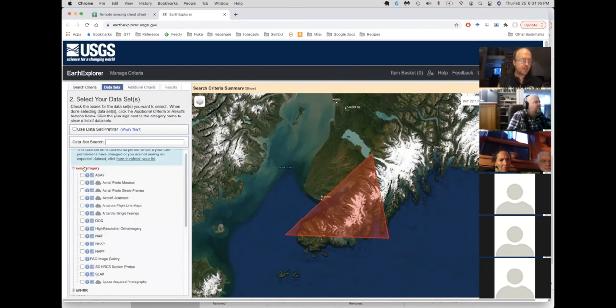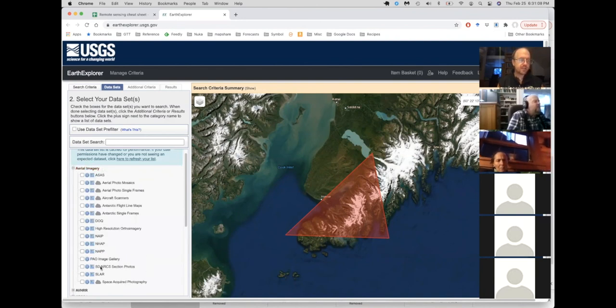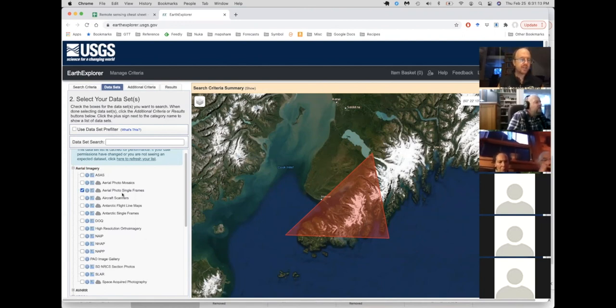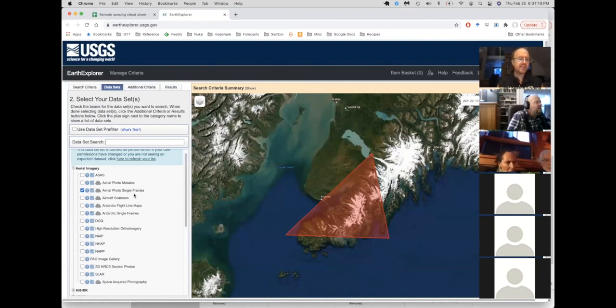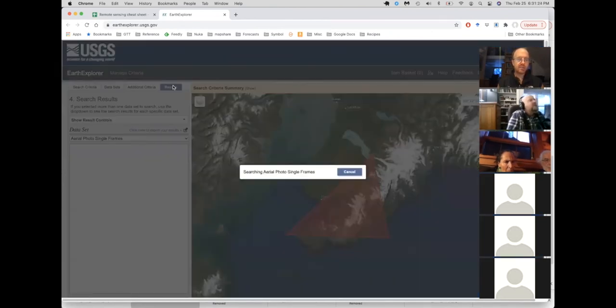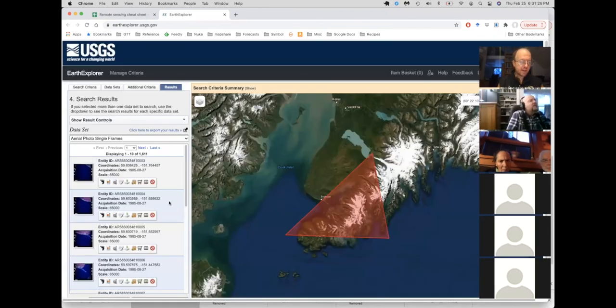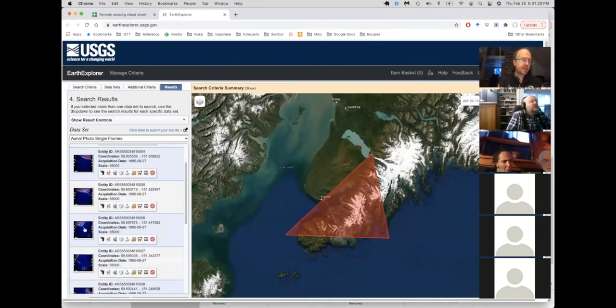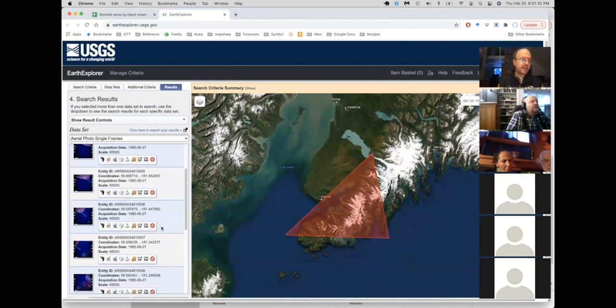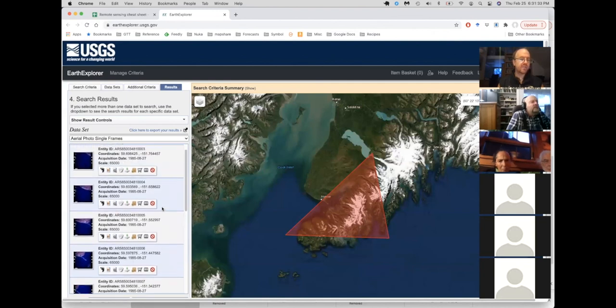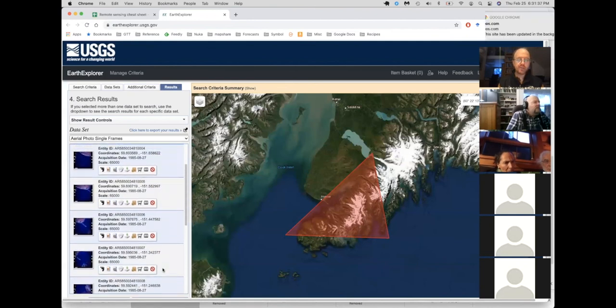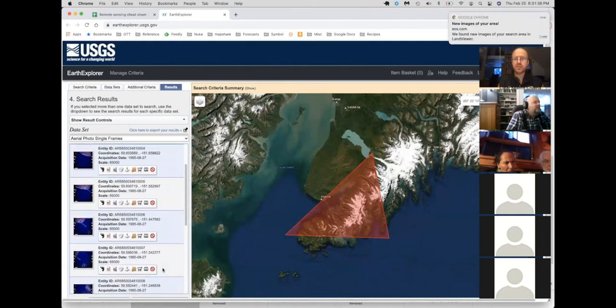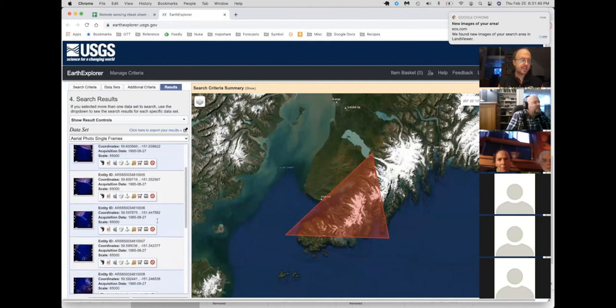But instead of going to that one first, I'll point out the aerial image we have. Now several of these are potentially useful, but the one I often go to is aerial photo single frames because I'm often looking for historic images. And so this has most of those historic images. Now you can set additional criteria, but I'm just going to click through straight to results here.